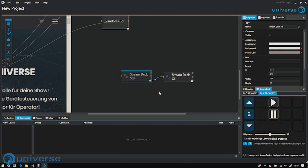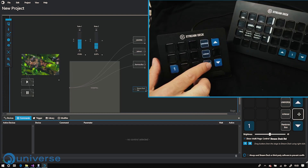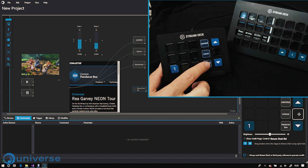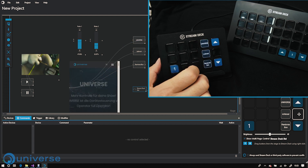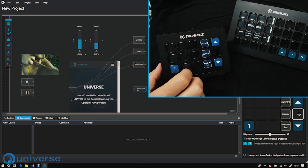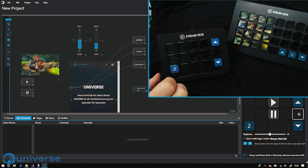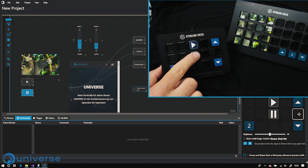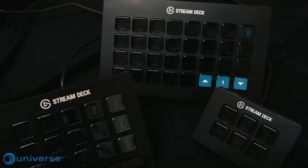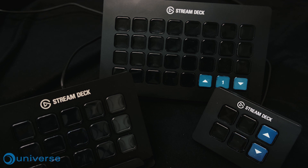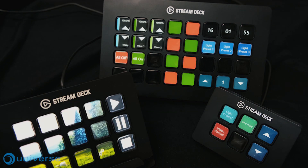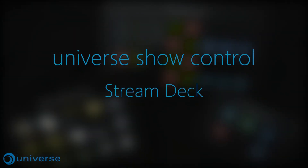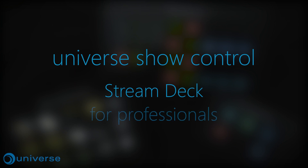Synchronize multiple Stream Decks and share information between them. The daily challenges in Show, Event and Broadcast can be solved faster and more secure. Universe Show Control and Stream Deck — the solution for professionals.